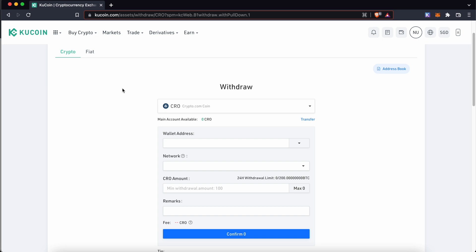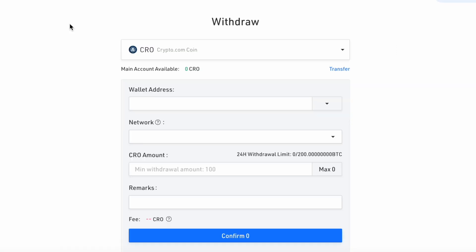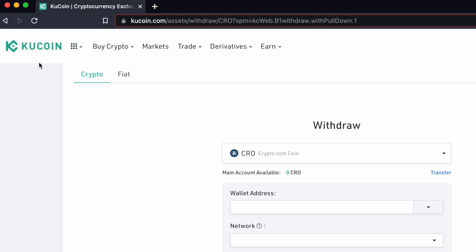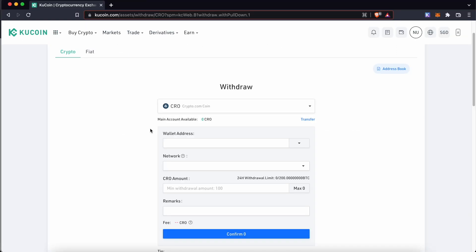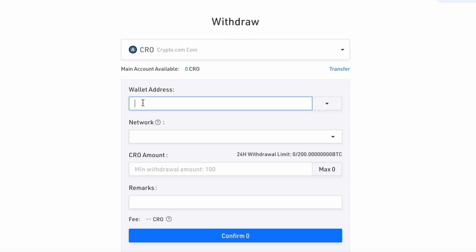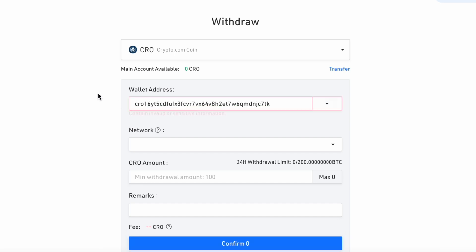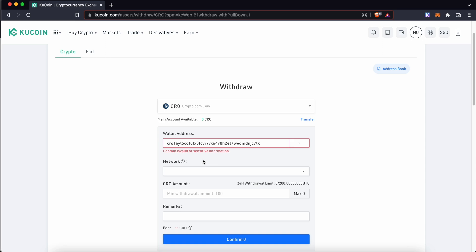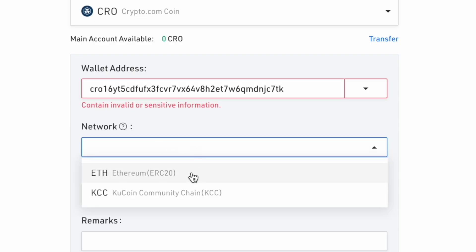There are other exchanges which list CRO such as KuCoin. However, if you paste the CRO deposit address, KuCoin will not be able to recognize it. This is because KuCoin only allows you to withdraw CRO using the ERC-20 or KCC network.